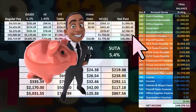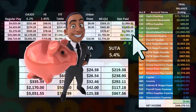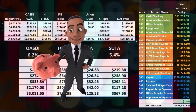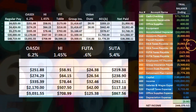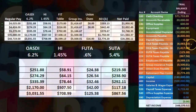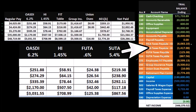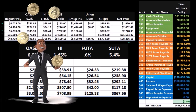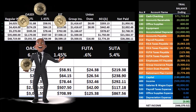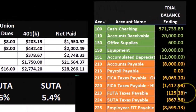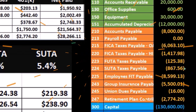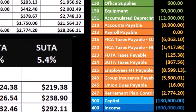Then if we look at the results on our trial balance — which is always nice to have when recording journal entries — we'll see that we have the FICA OASDI here at 6,063.10. This is the FICA OASDI (Social Security), and then the FICA for the HI (Medicare), the FUTA Federal Unemployment Tax, the SUTA State Unemployment, and the FIT Federal Income Tax.